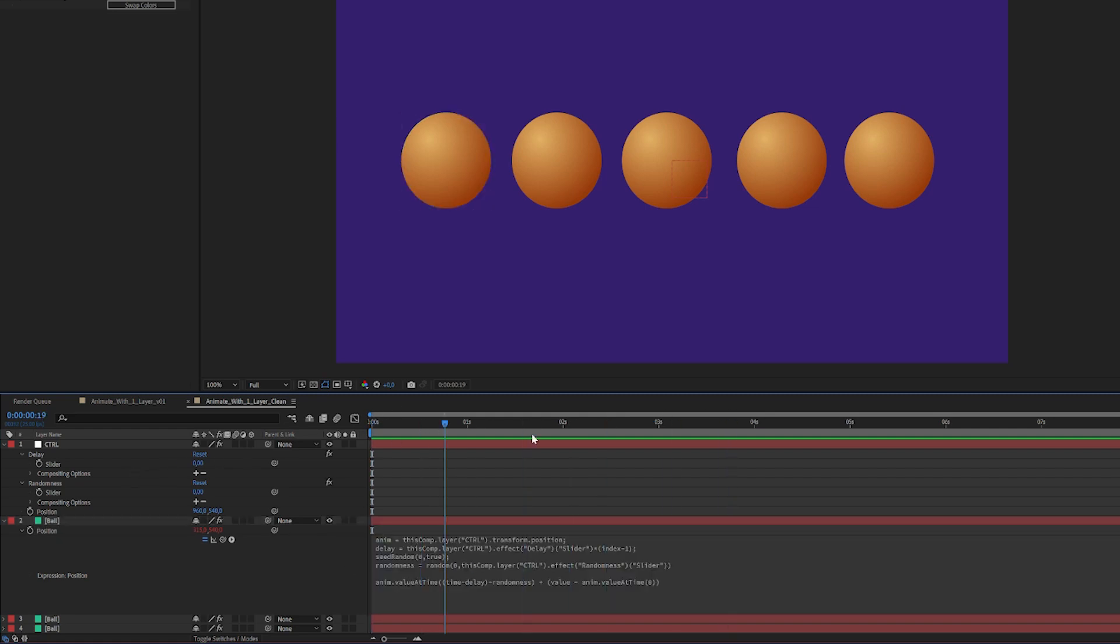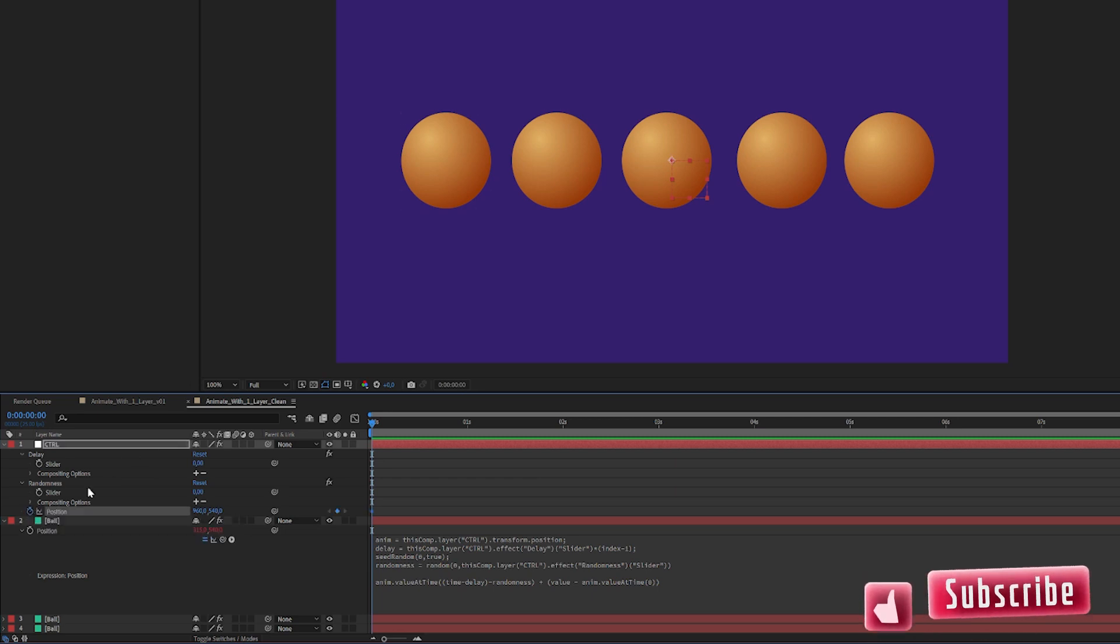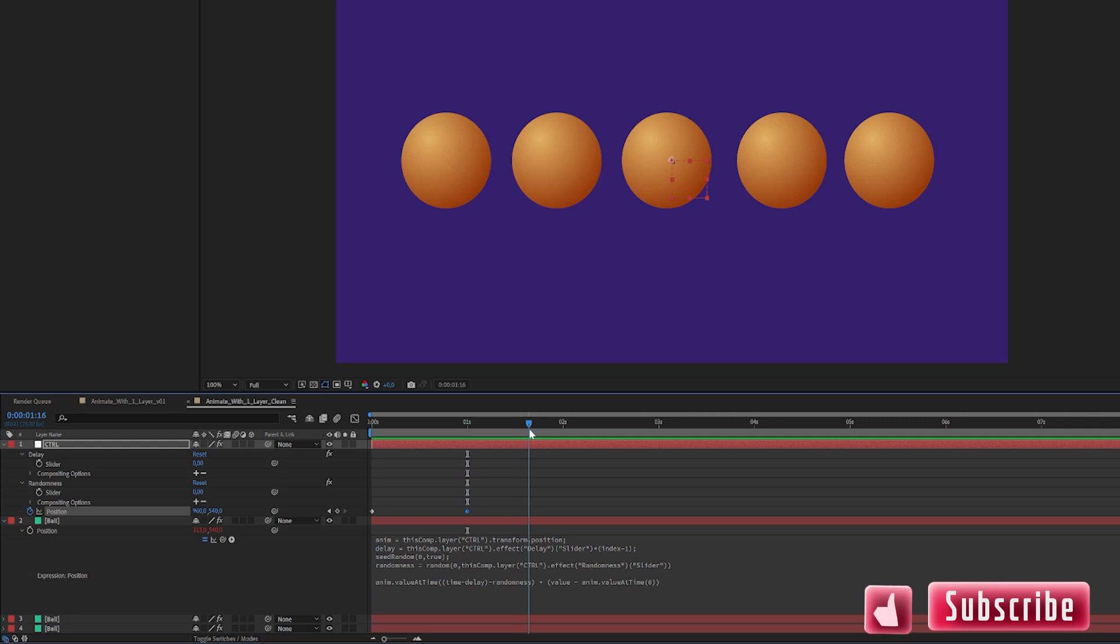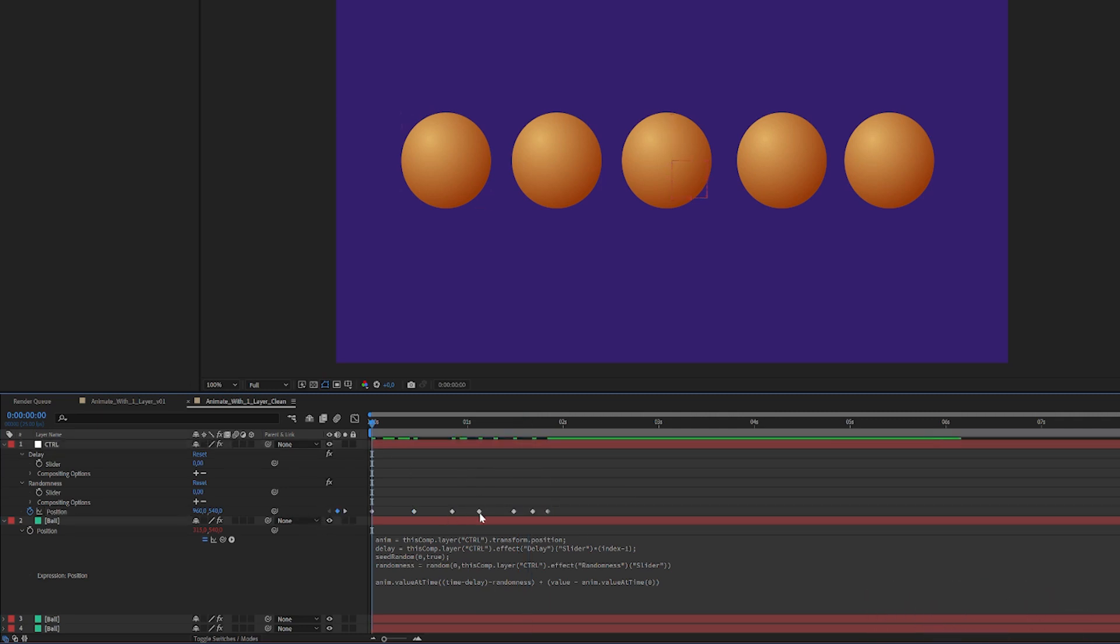So now you can see it's not really doing anything, but that's because the control layer is not being animated yet. So if we click on this position, let's just make a quick animation here so we can see what the heck we're doing. This is a horrible animation but hopefully it gets my point across.